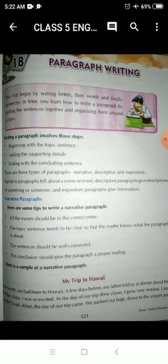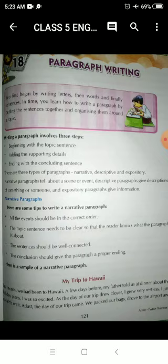Number two: the topic sentence needs to be clear so that the reader knows what the paragraph is about. The beginning sentence should be very clear so that the reader knows what the topic is. Number three: the sentences should be well connected — each sentence should connect to the others. And the last tip: the conclusion should give the paragraph a proper ending. So these are the points you should keep in mind while writing a paragraph.